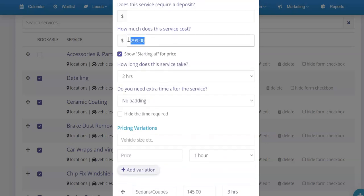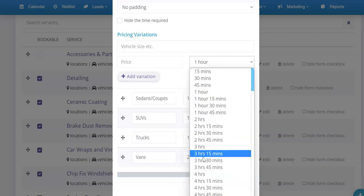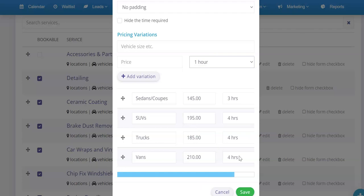We have our set price that we can show to users like our customers, starting at whatever price. But then we can set variations and that's where we can put sedans and coupes, SUVs, trucks, vans. You can put as many or as few as you want there and you can also adjust the time that it takes because a van might take you longer than a sedan or a coupe for example.